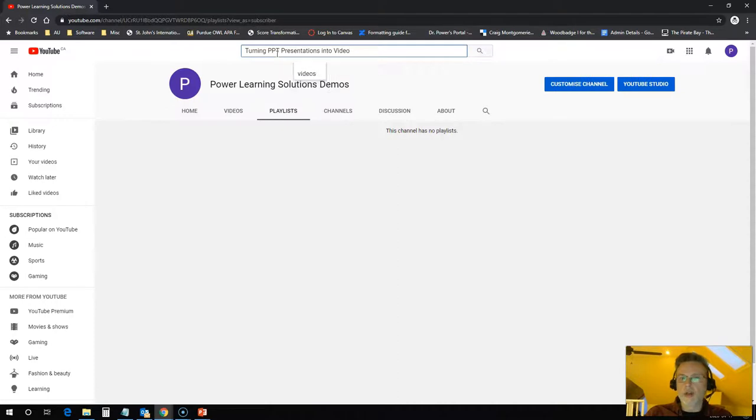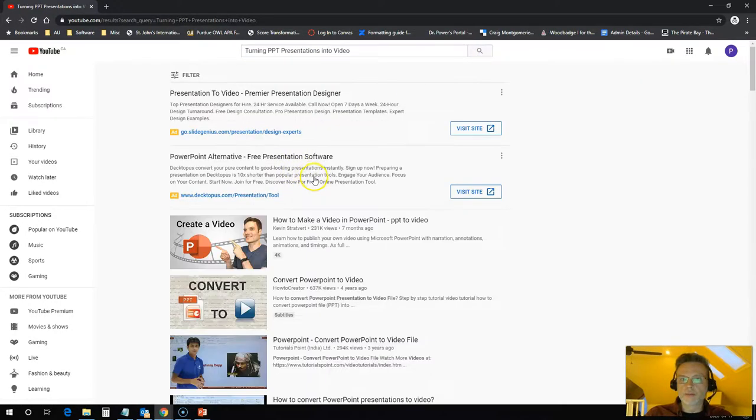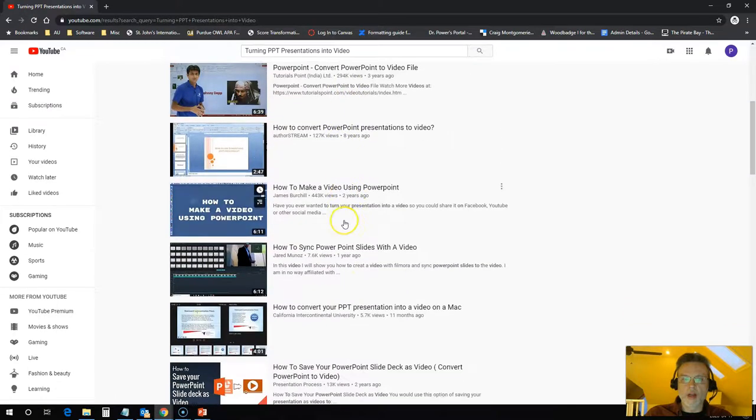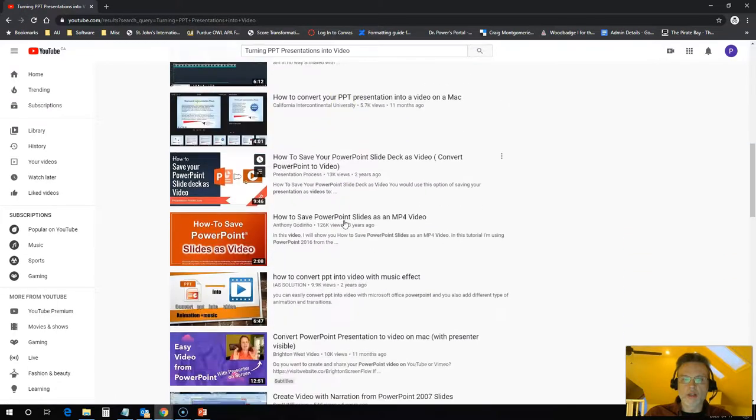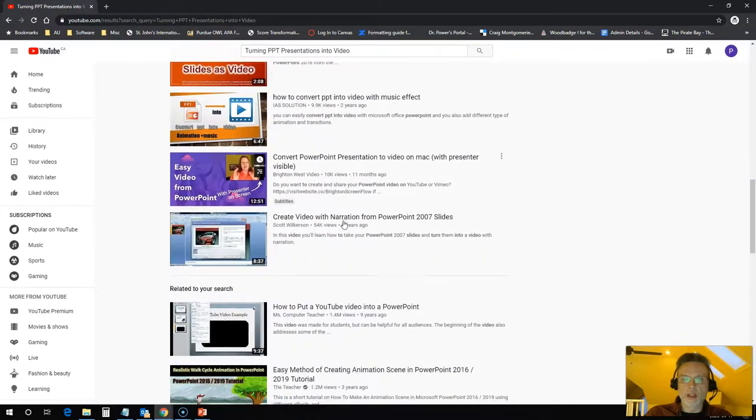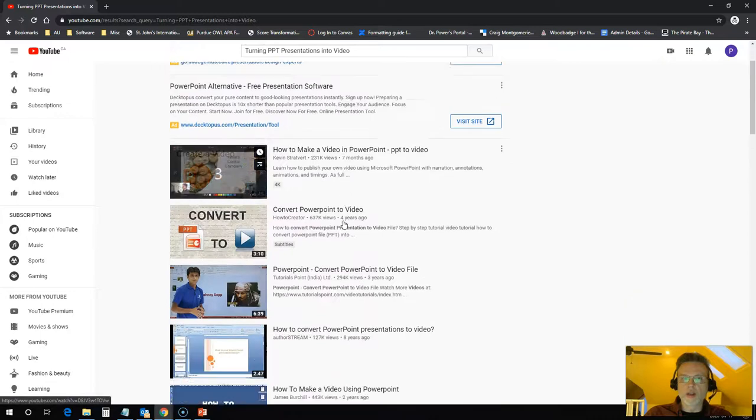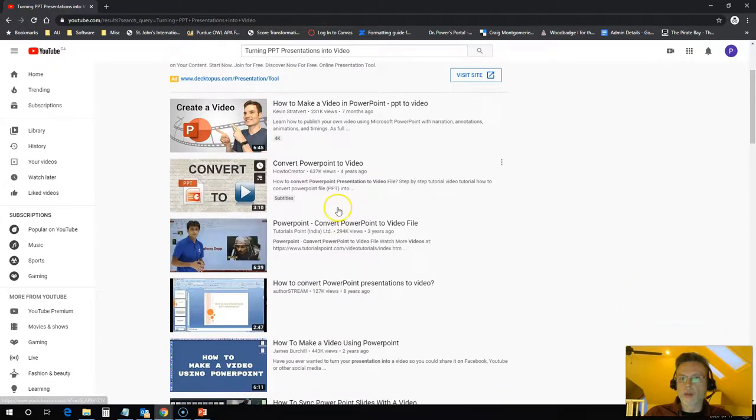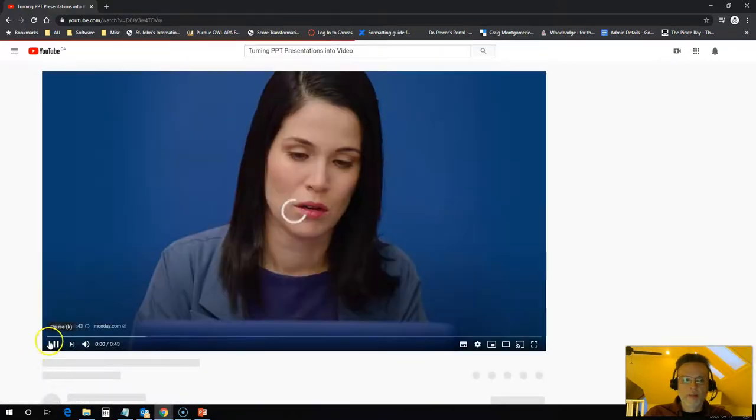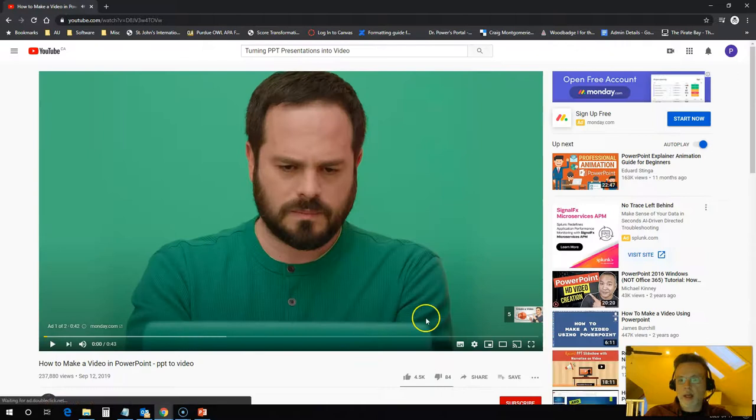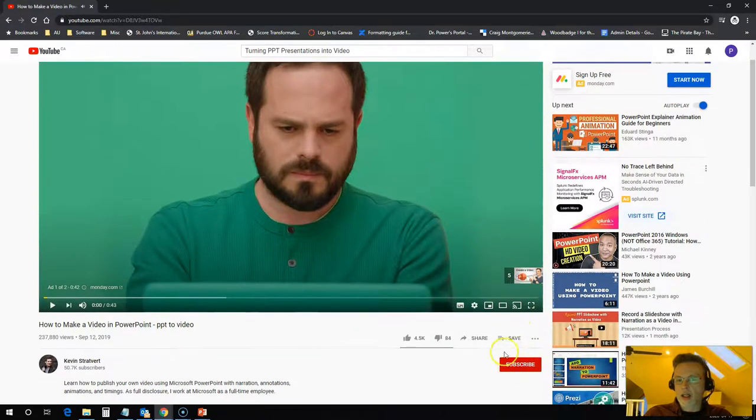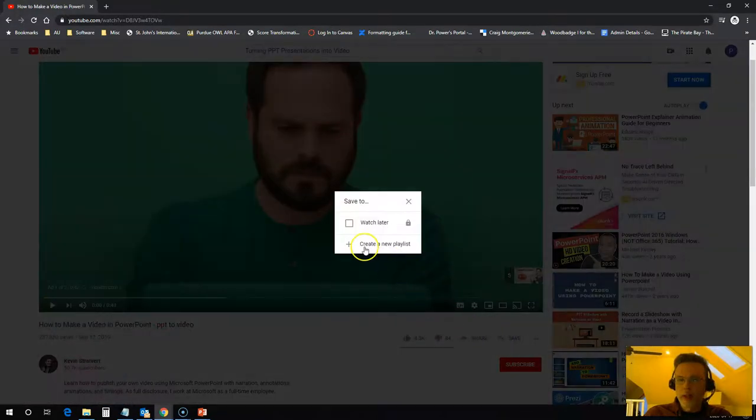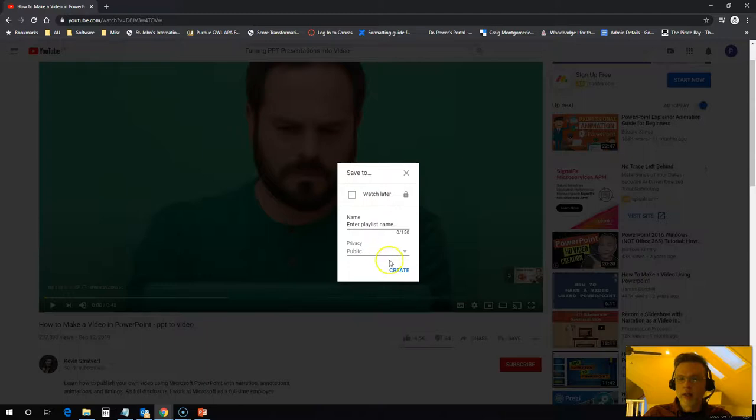So I'll find one about turning PowerPoint presentations into video. And there are lots of these available here, so I'll just pick any one of these that I want to add to a playlist for my students. And I can click on save to add it to a playlist, and here I can create a new playlist.